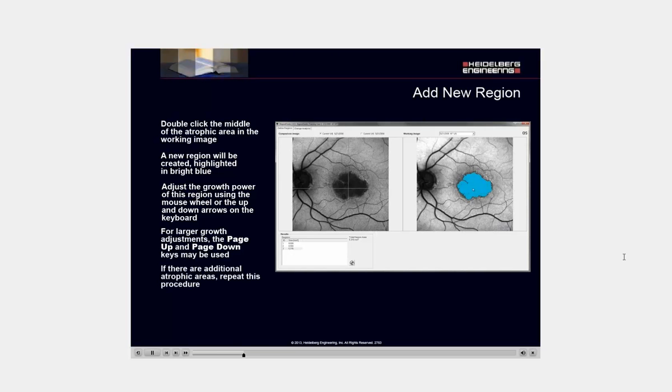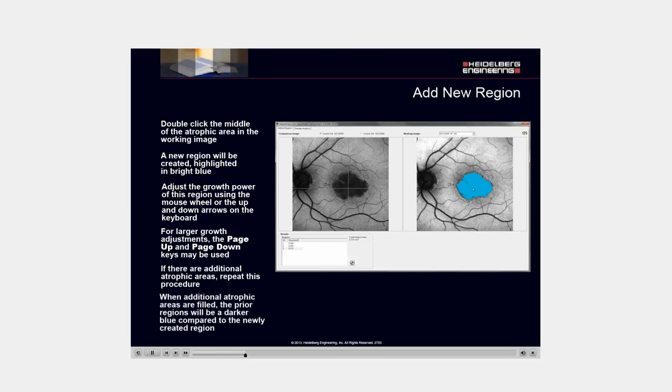For additional regions, repeat this procedure. If you add additional atrophic areas, the prior regions will be a darker blue compared to the newly created region.